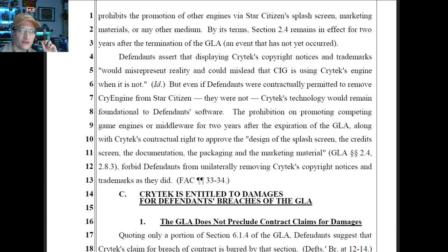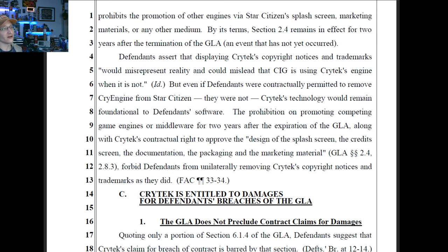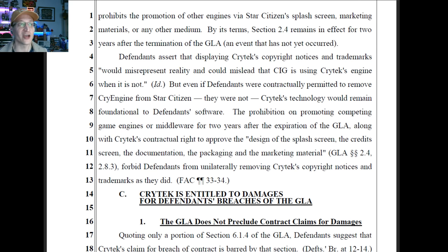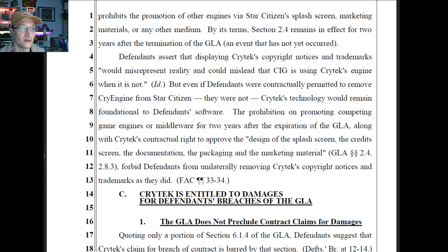Defendants assert that displaying Crytek's copyright notices and trademarks would misrepresent reality — that SIG is not using Crytek's engine when it's not. But even if defendants were contractually permitted to remove Crytek's engine from Star Citizen, Crytek's technology would remain foundational to defendants' software. That's a new claim. They moved from a Crytek engine to a Crytek engine — Lumberyard is Amazon's fork of CryEngine. There's no accusation in this lawsuit that they didn't get paid for Lumberyard. So if they switched to Lumberyard because their code is compatible with it, that's confusing.